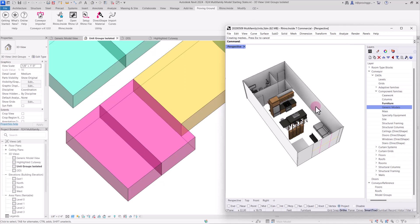In this video we're going to focus just on this one apartment unit type in Rhino and sending these elements across into Revit.